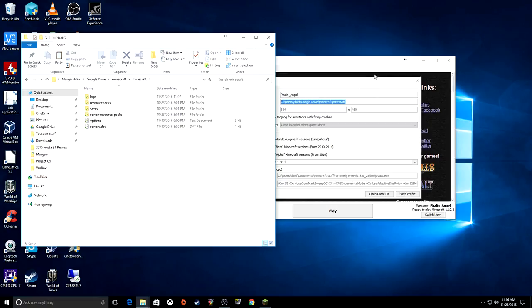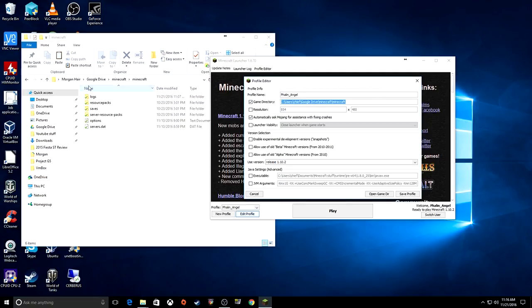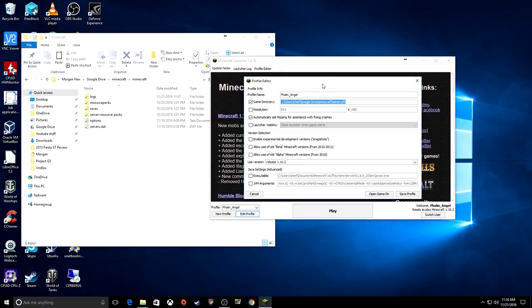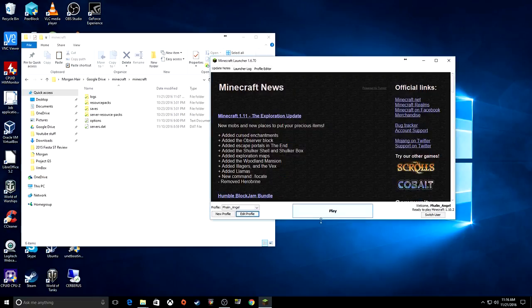So in this case the path is: C:/Users/Chief/Google Drive/Minecraft/Minecraft. That's what we're going to have. Make sure that you use the version that matches whatever server you're going to be playing on. Save the profile.